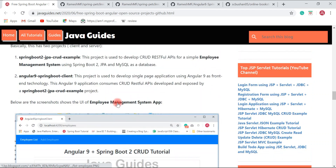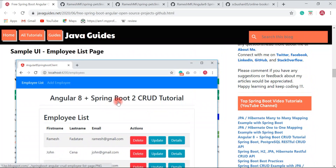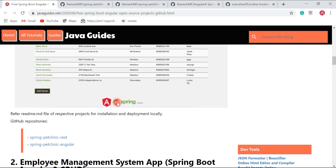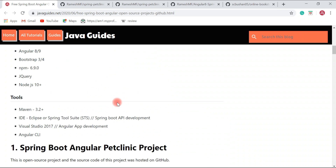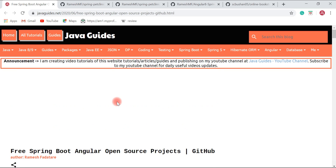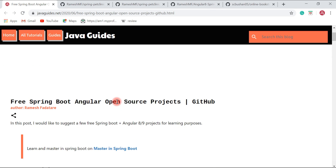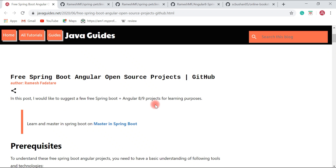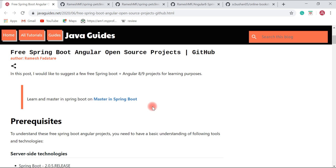These are a few Spring Boot and Angular open-source projects that I found useful. The source code of all these projects is available on GitHub repositories — you are free to fork or clone them and deploy on your local machine to play with. Hope you found this video useful. Subscribe to my YouTube channel to get notified when I publish such videos. Thanks for watching — see you in the next video.